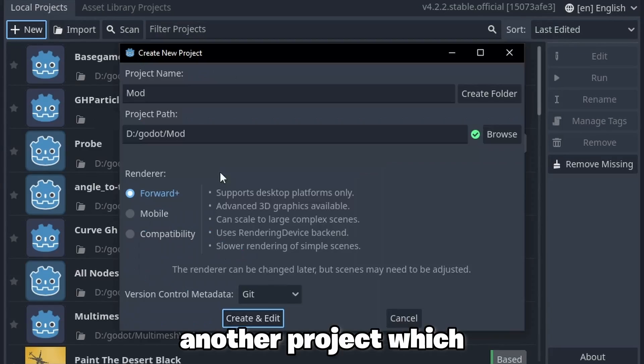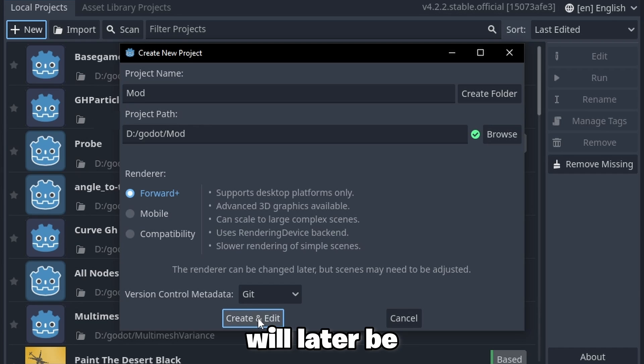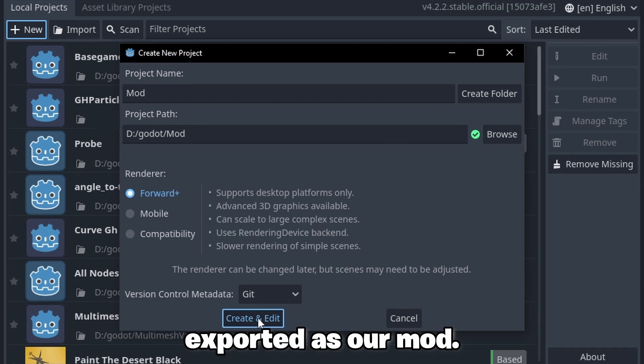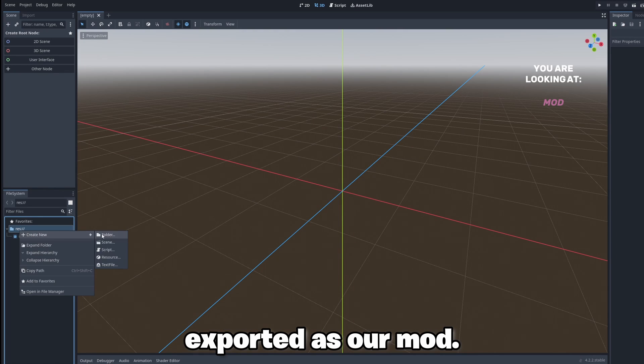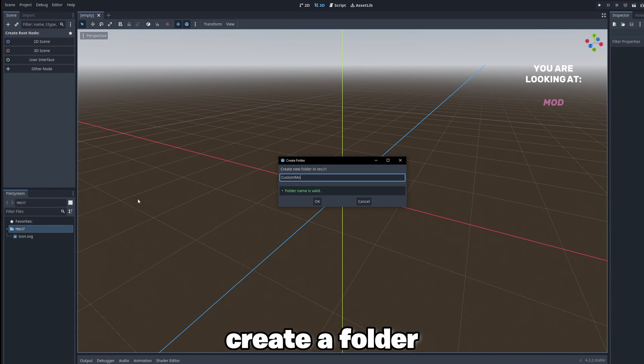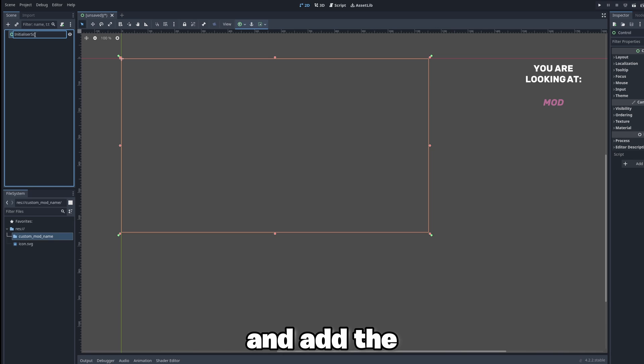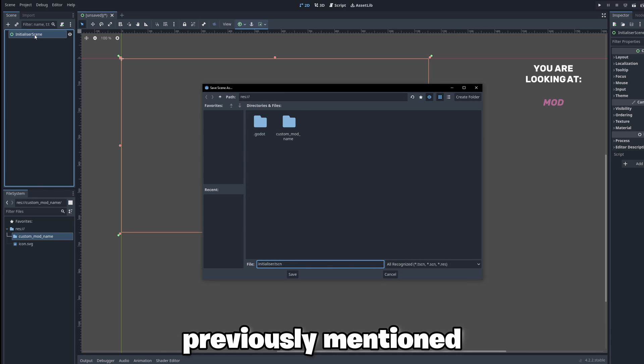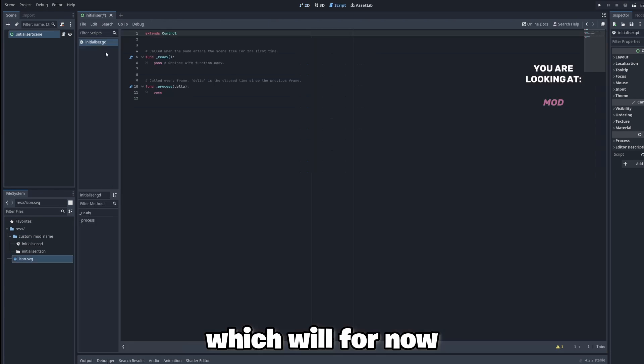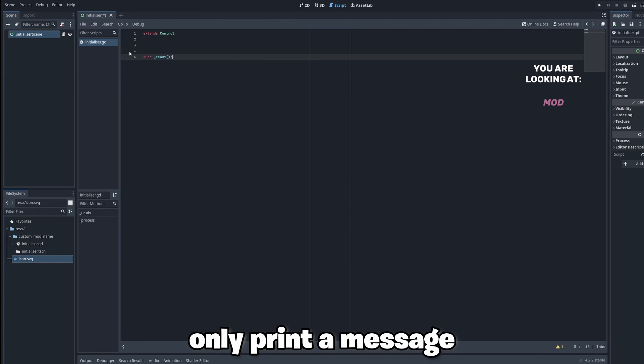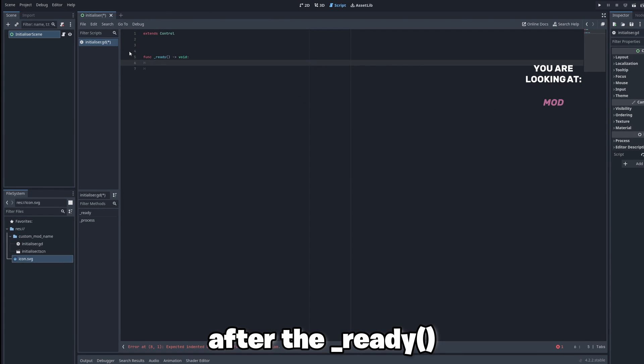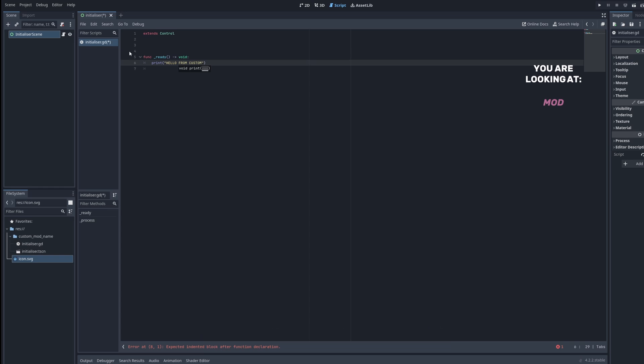Now we create another project which will later be exported as our mod. First of all I create a folder named after the mod I am making and add the previously mentioned initializer scene which will for now only print a message after the ready function scored.